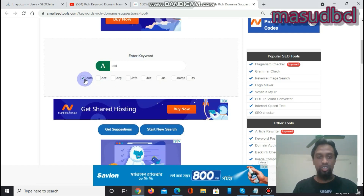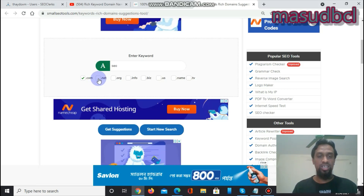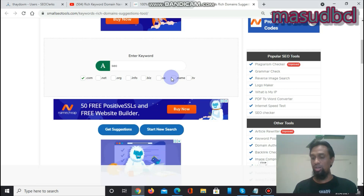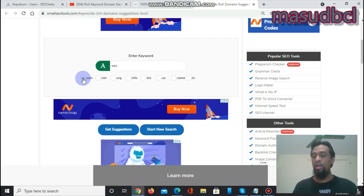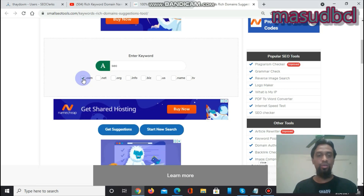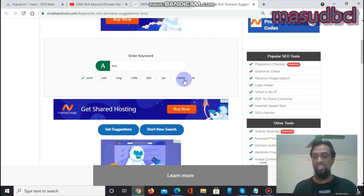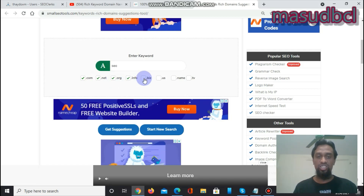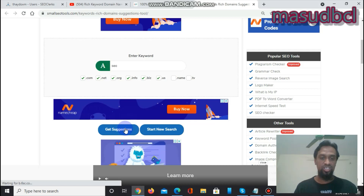You select the domain extensions such as .com, .net, .org, .info, .biz, and .us. If you have already decided to buy a .com domain, select only .com. If you have not decided yet, you can select multiple extensions — .net, .org, .info, .biz, .us — and then click 'Get Suggestions' to see results across all of them.